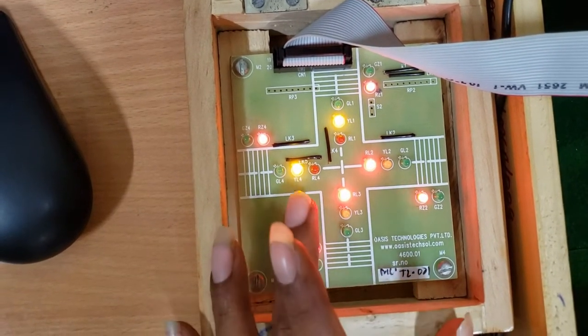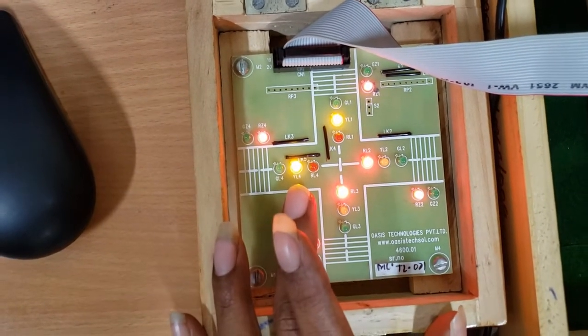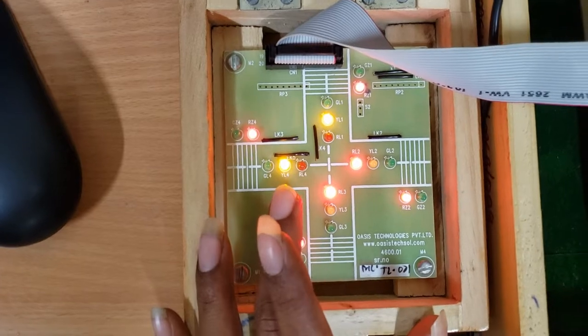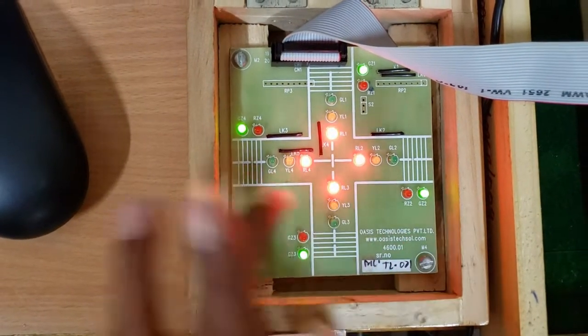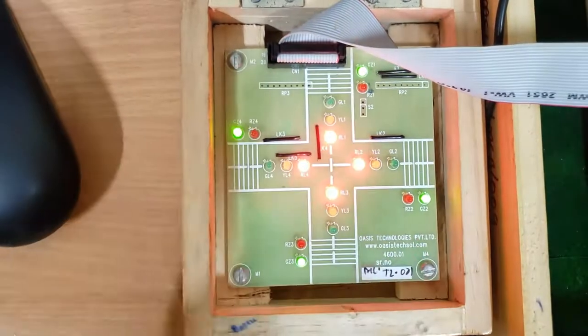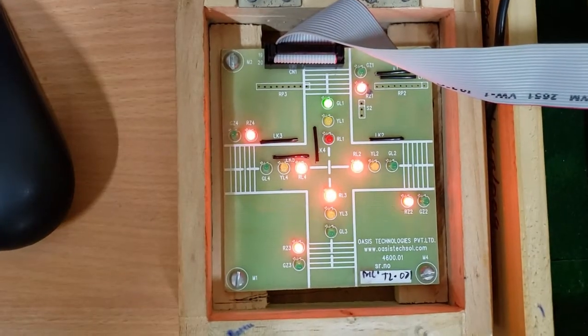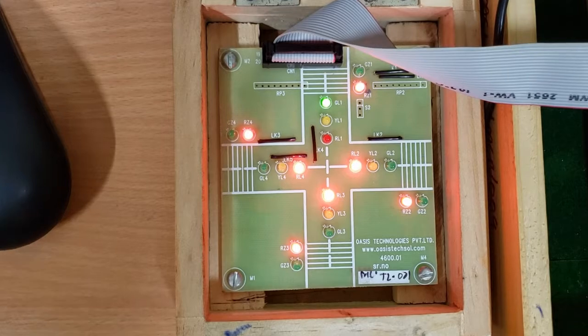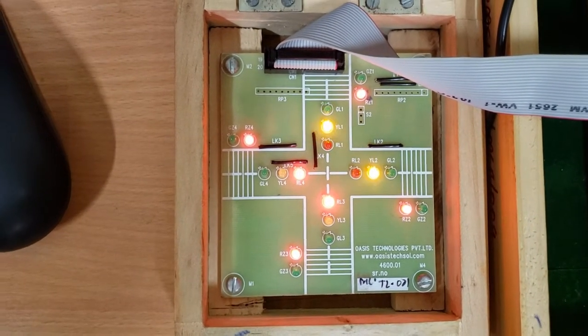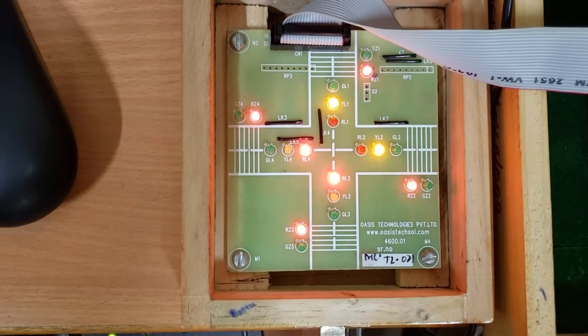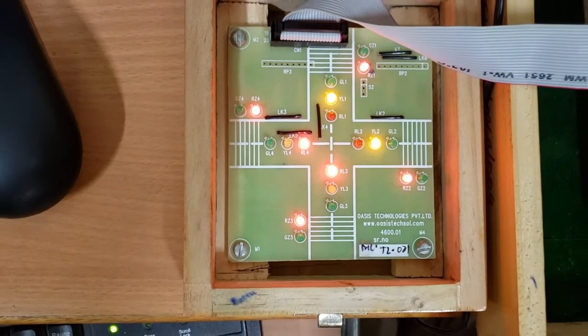And once the cycle is completed, you can see all the zebra crossings are red to green, while red are kept on.